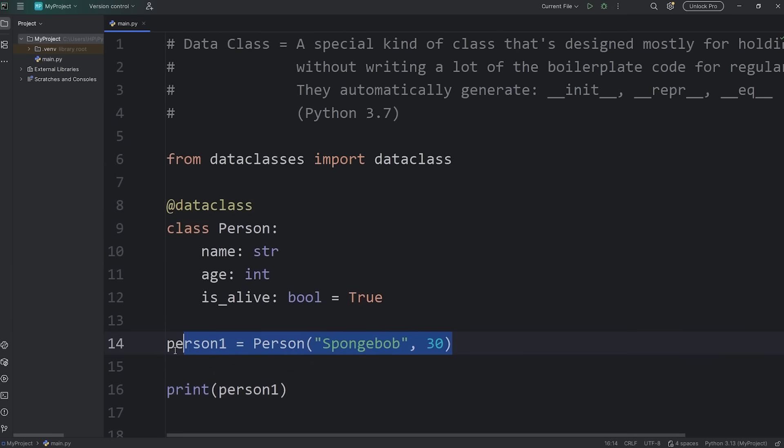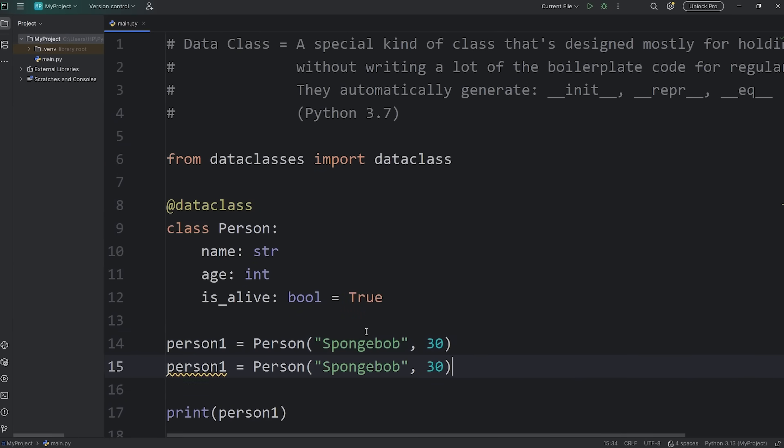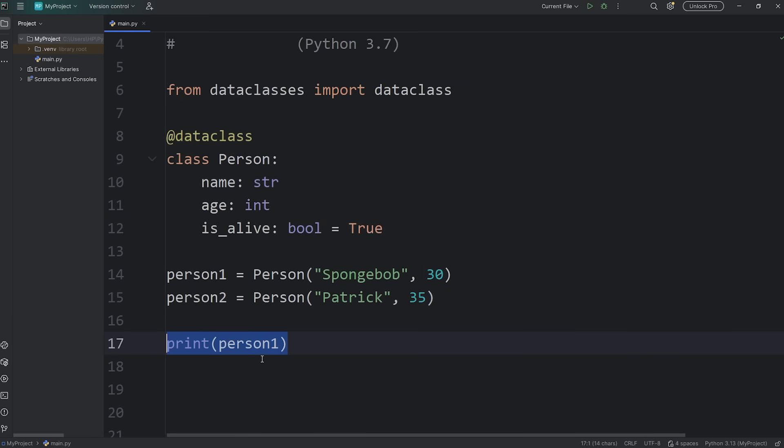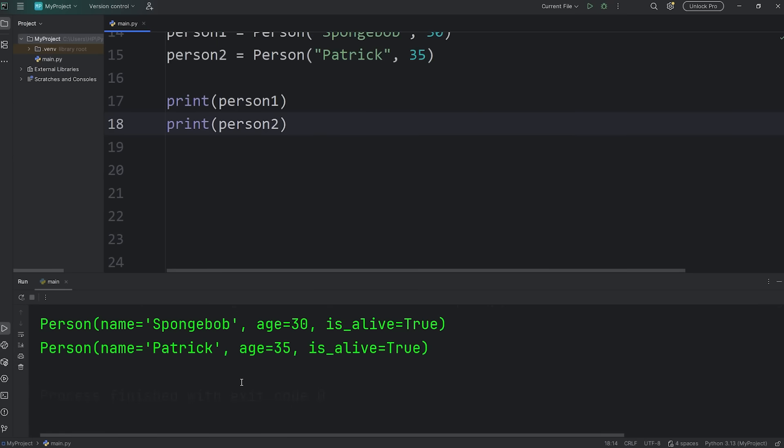Let's create person2. I'll do some copying and pasting. Person2 equals a person. Their name is Patrick. Their age will be 35. Print person2. And here's Patrick. Patrick is a person. Name is Patrick. Age 35. Patrick is alive. That's true.